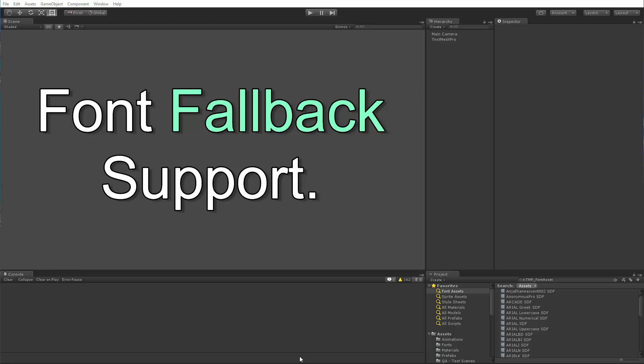Hello everyone. In this video I'm going to be giving you an overview of the new font fallback support that was added in the latest release of TextMeshPro. So let's take a look at how this feature works.